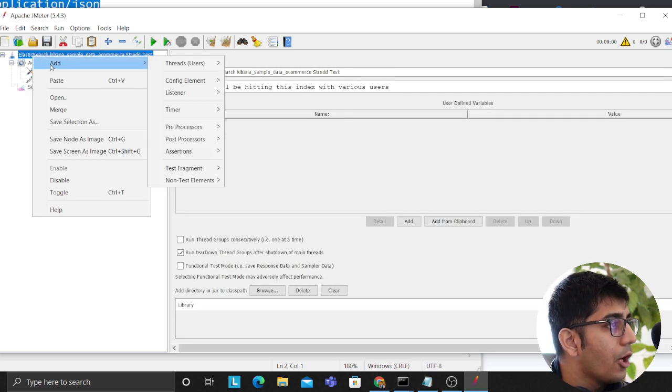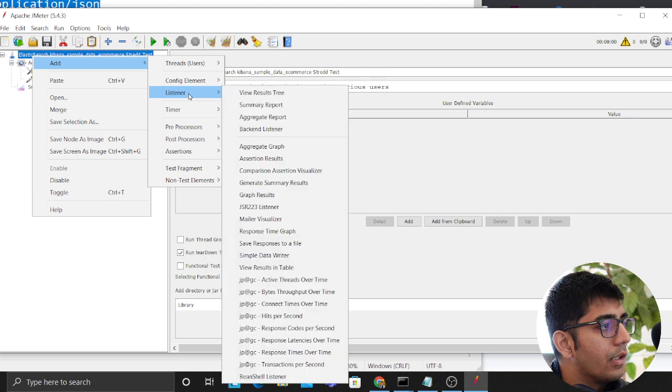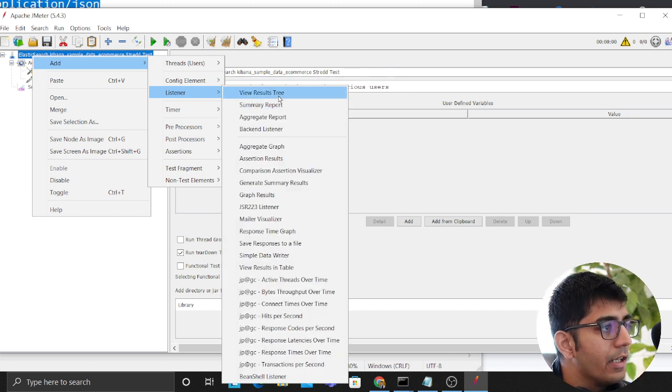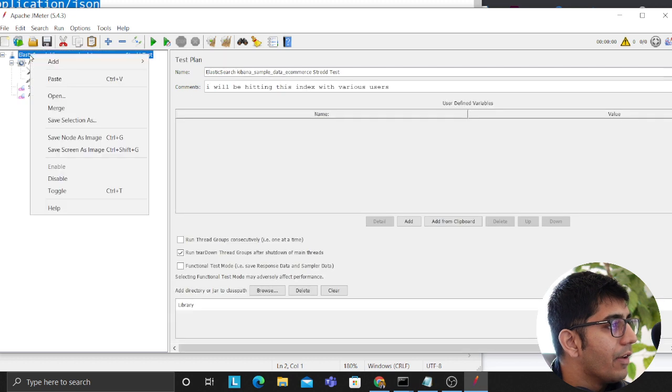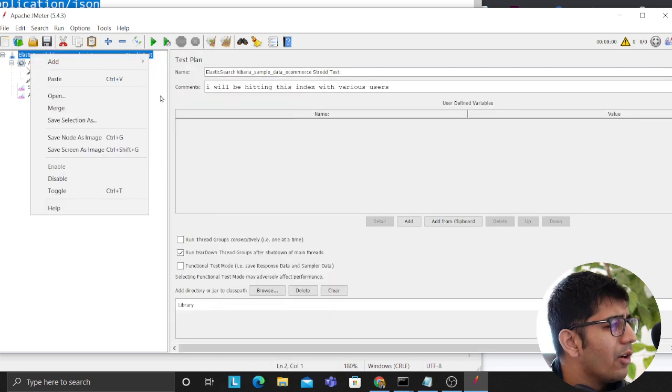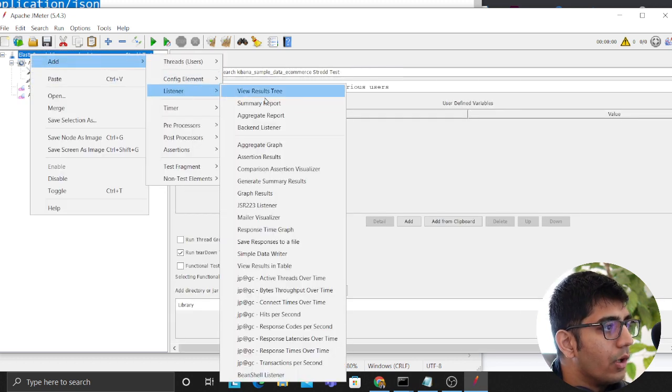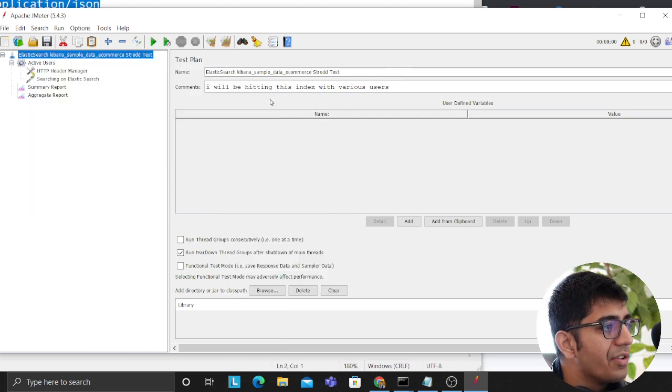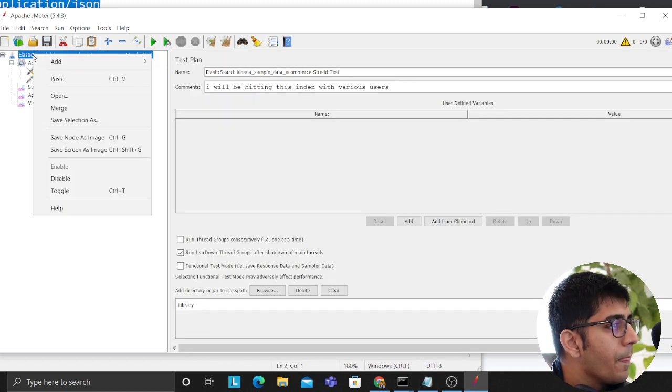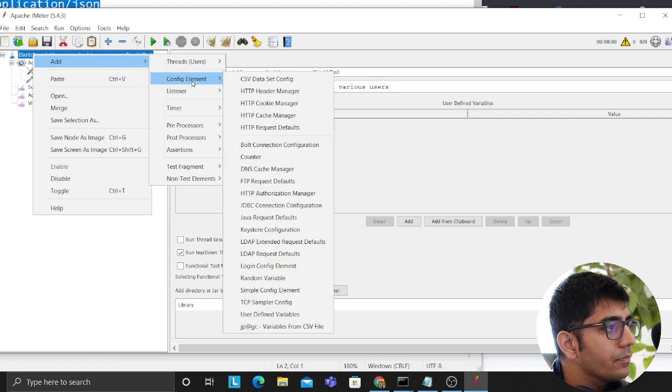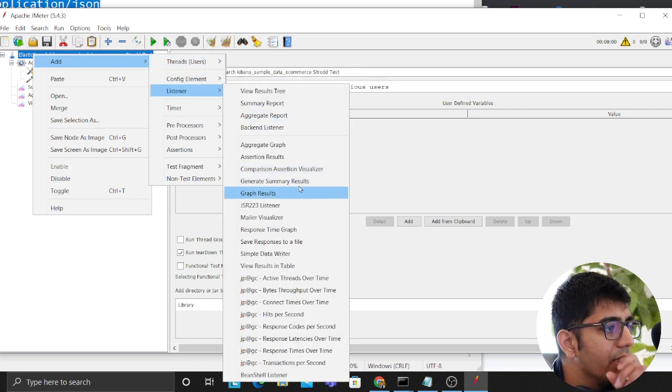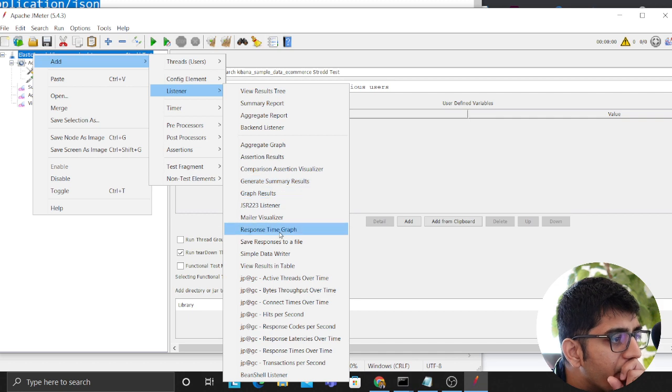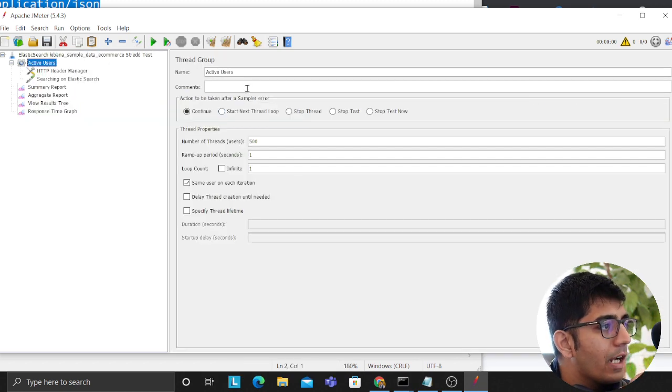Again click on the top add, then we'll click on listener, then we'll say view aggregate reports. We want to have an aggregate report. Add. Now you can add as many reports you want. For example, then we can add view result tree. We want to do that. Then we want to add one more listener. There should be something for a response time graph. You have response time graph.